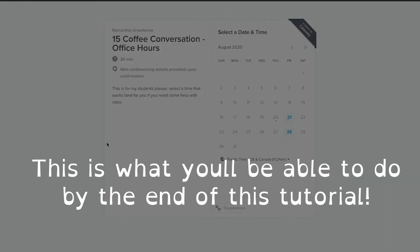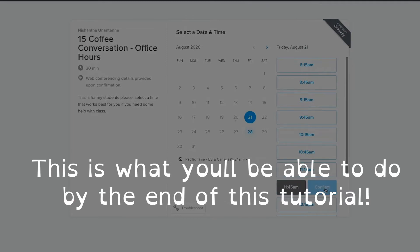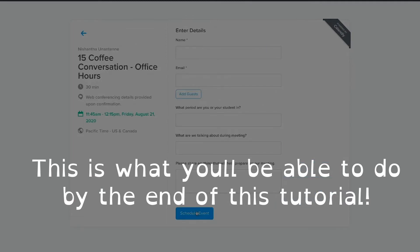This is the live link of your calendar. People can come in and select the time that works best for them. They can actually schedule this event with you and it will automatically create a Google meeting. It will send a Google meeting invitation to you and to the other person, and it will set a reminder in both calendars.